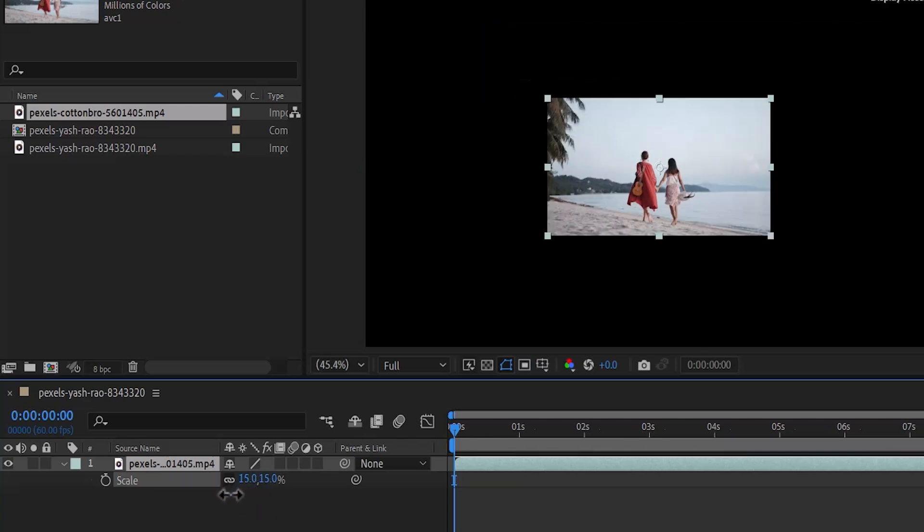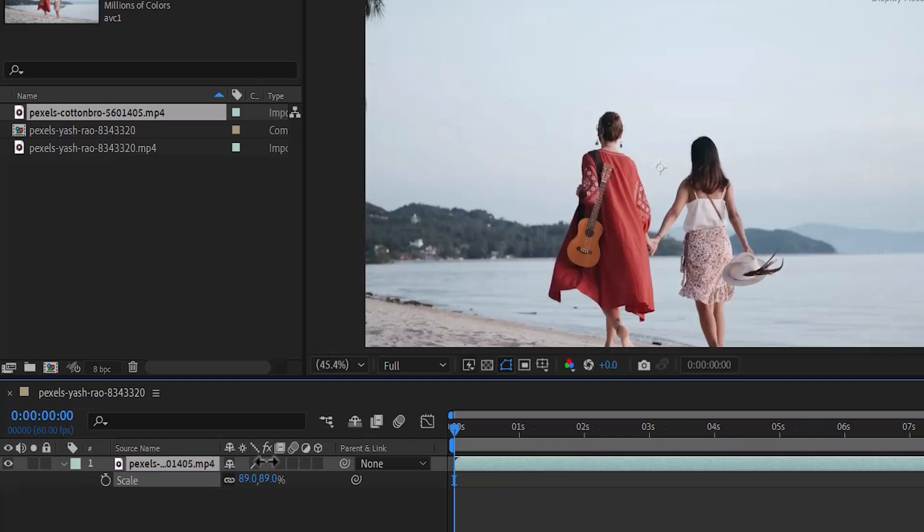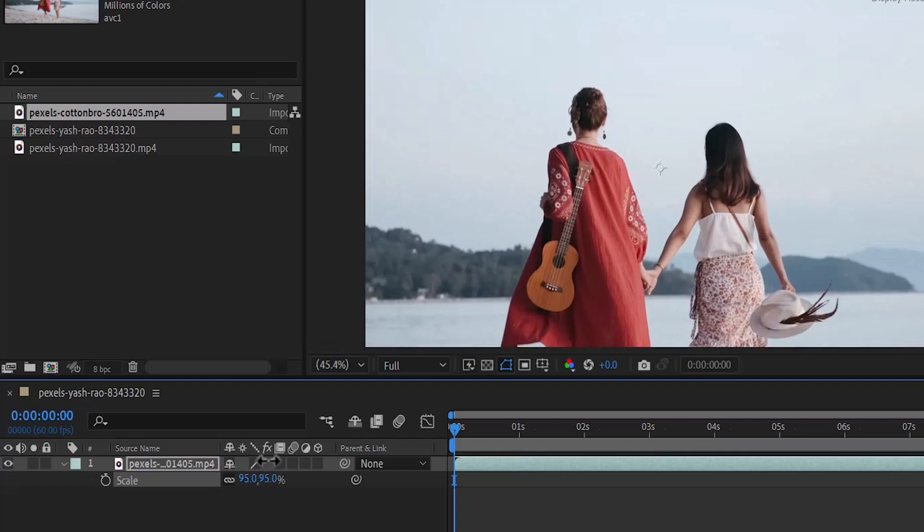If I drag the left value to the left, you will notice that I'm reducing the scale of both the width and the height. And if I increase it, you will notice that I'm increasing the scale of both the width and the height.